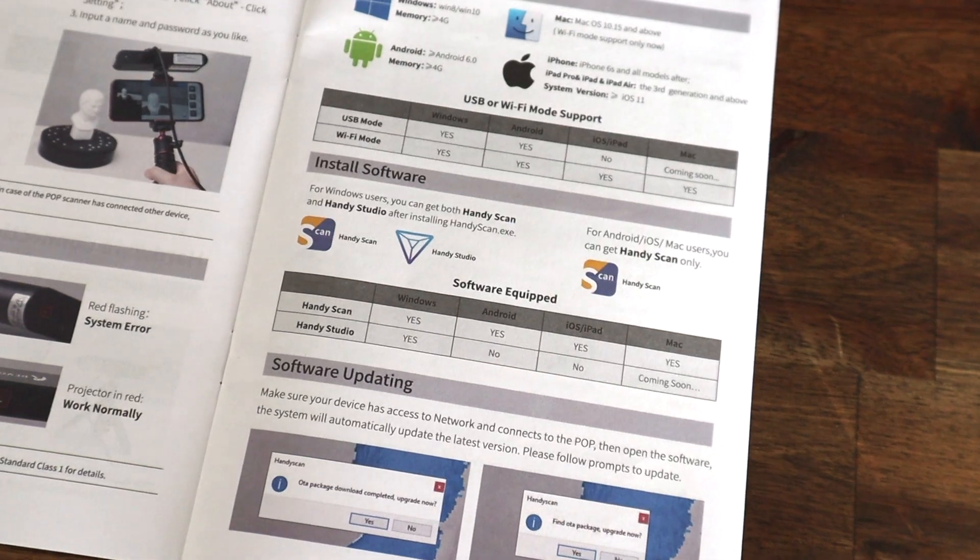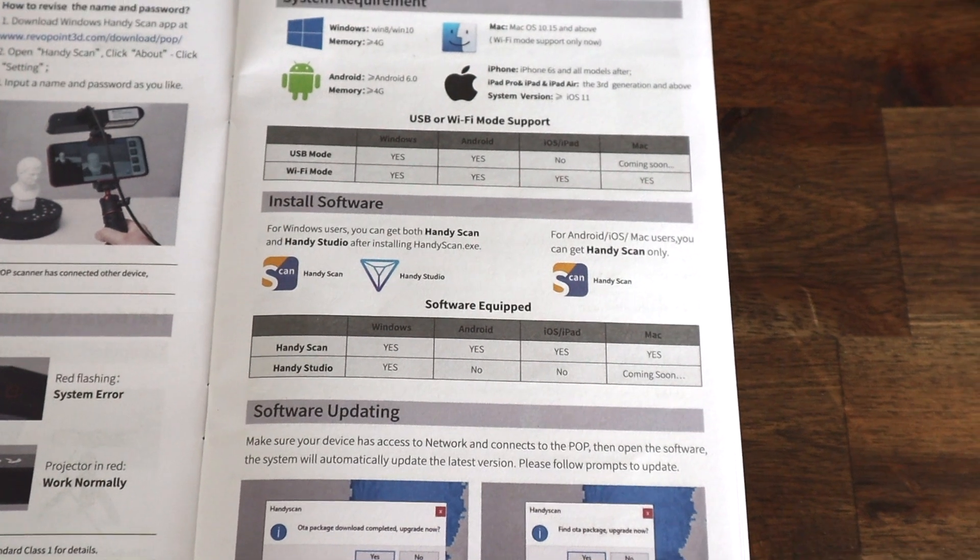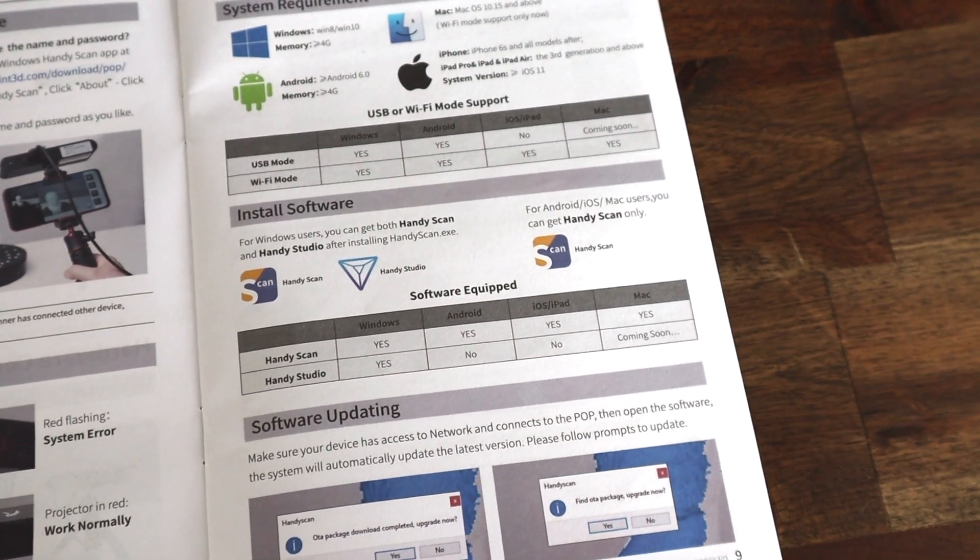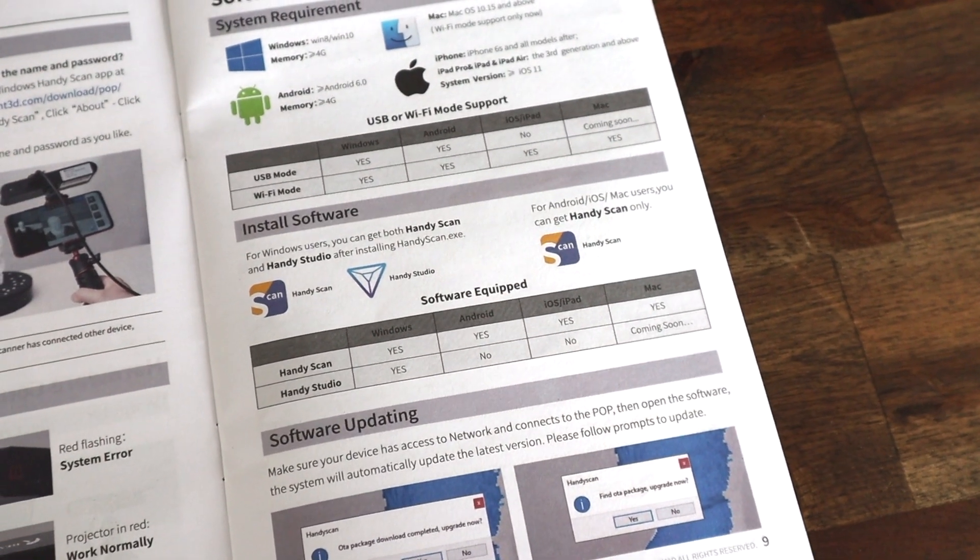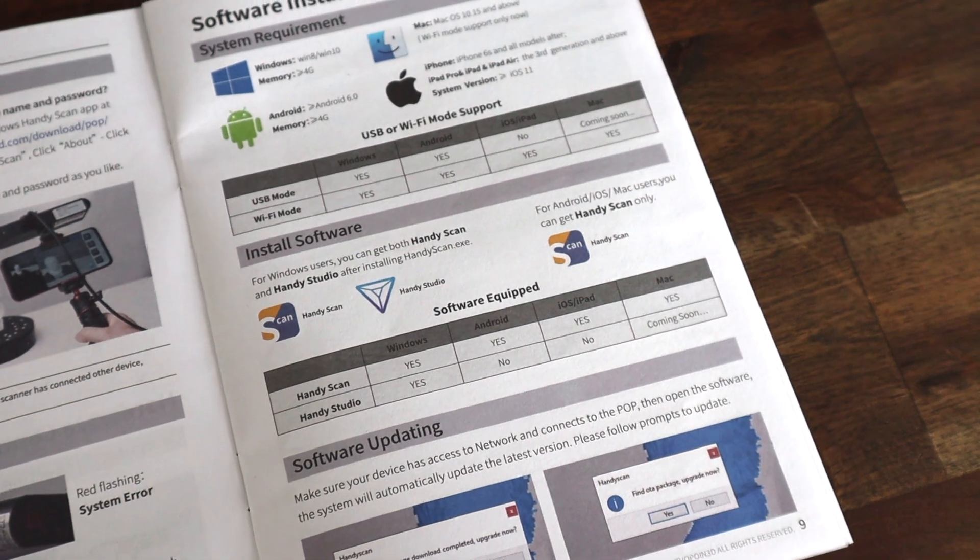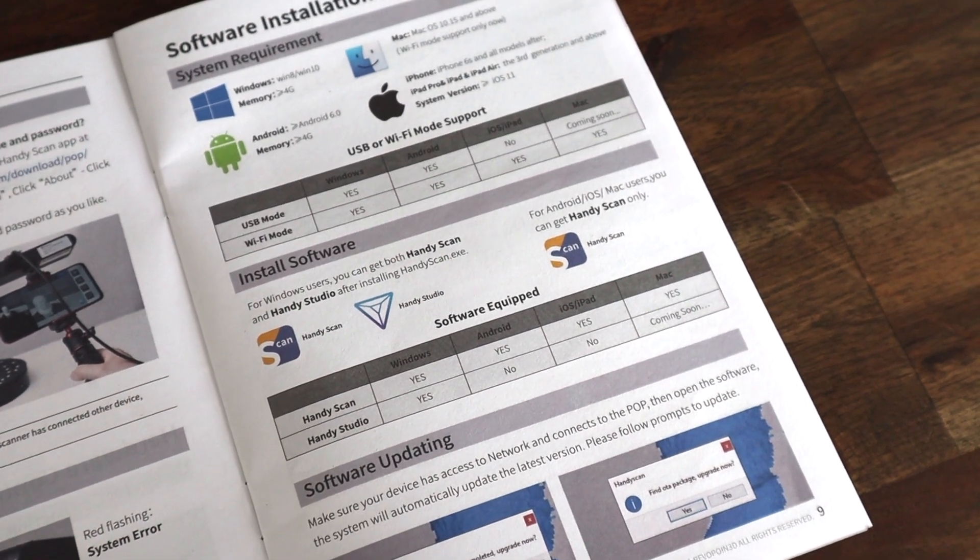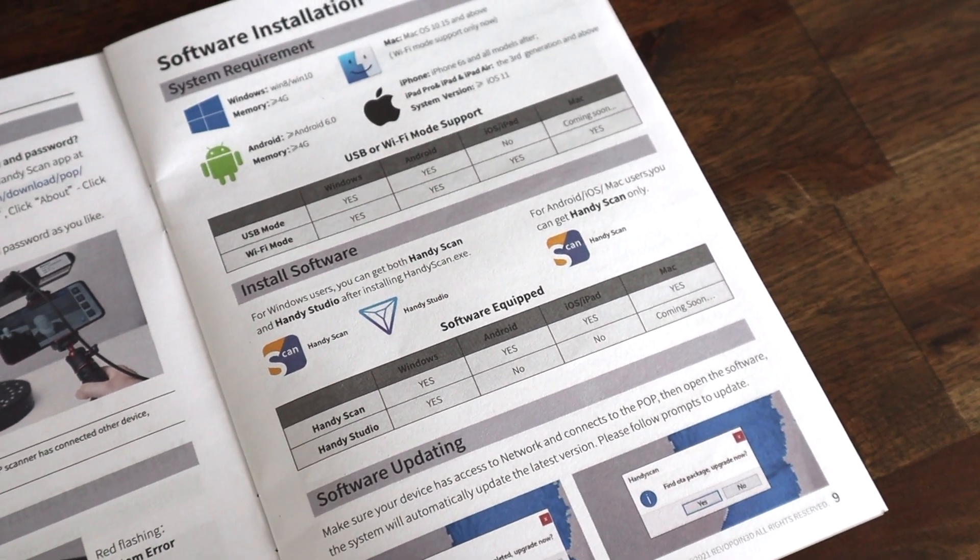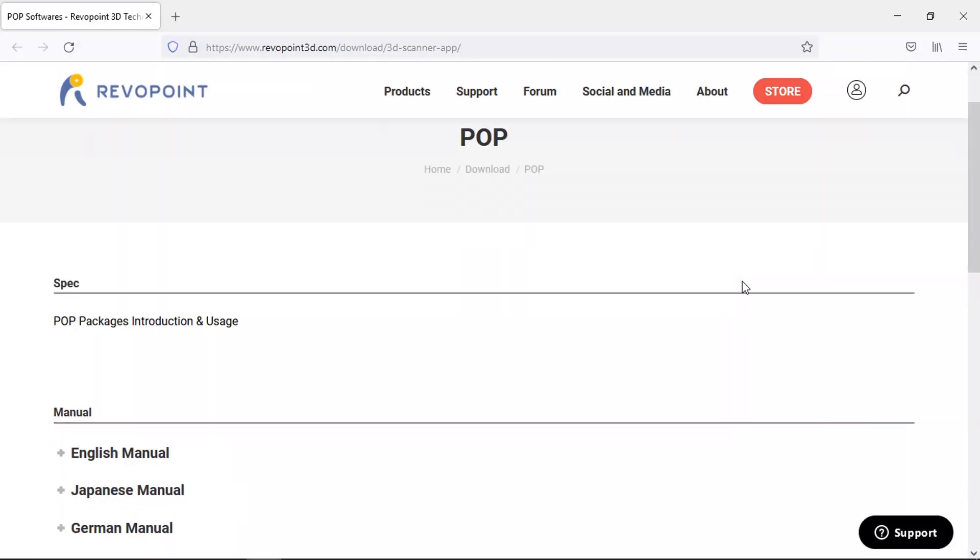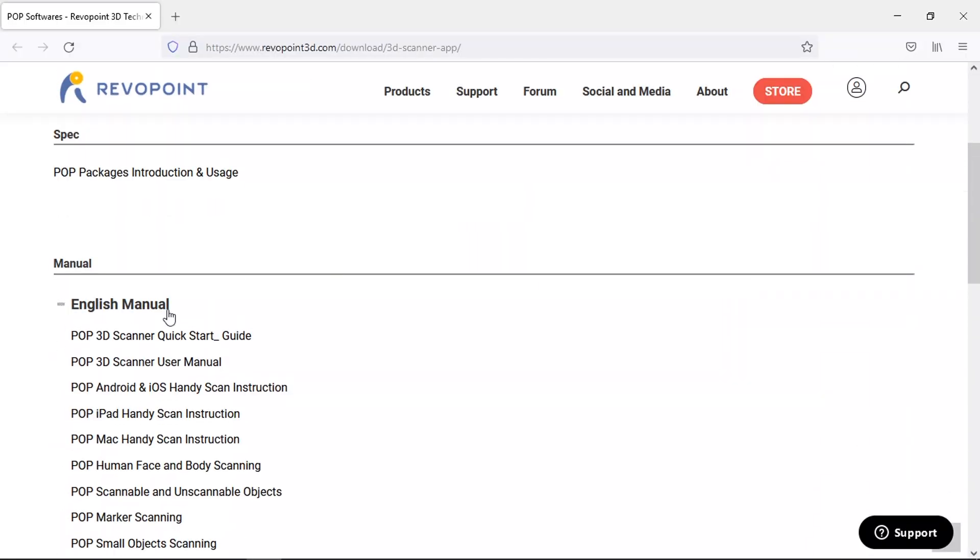To use the scanner we need to download two software packages, HandyScan and HandyStudio, which have both been developed by Revopoint. HandyStudio is only available on Windows at the moment but is used for editing and refining the models, for which HandyScan has some basic functionality as well.